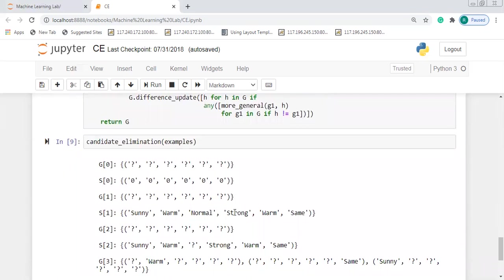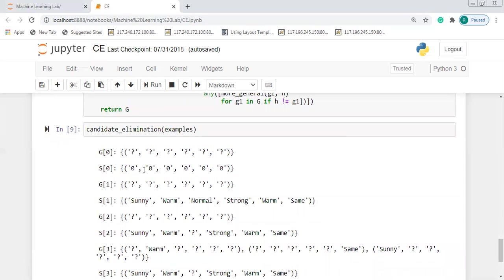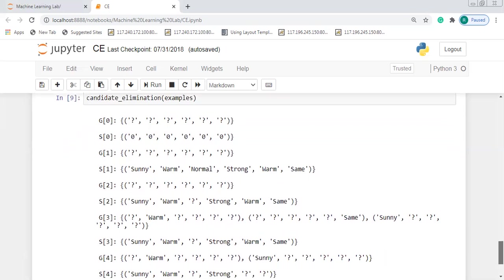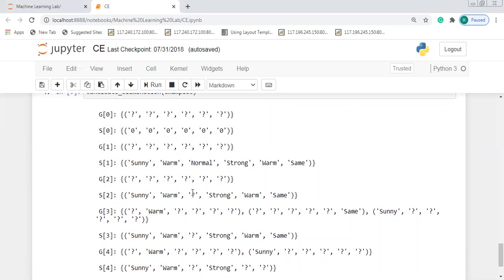Here we can observe the output of the Candidate Elimination Algorithm. We initialize both the general and specific hypotheses. When a positive example is encountered, the specific hypothesis changes while the general hypothesis remains the same. When the third training example — a negative example — is encountered, the general hypothesis becomes more specific. Finally, we can observe the entire version space, which consists of all hypotheses consistent with the given data.